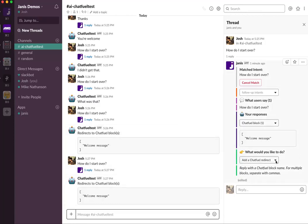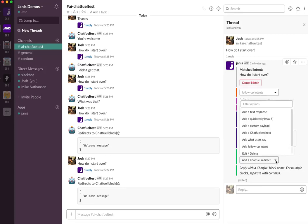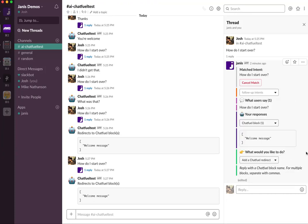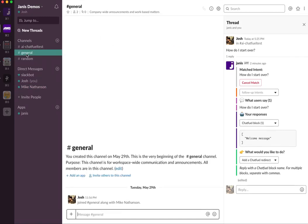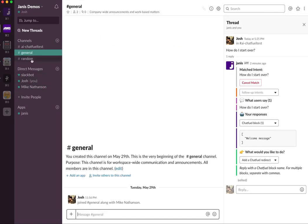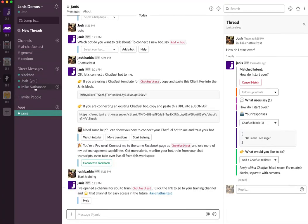There are all types of things you can do. You use this menu where Janice asks what you'd like to do, and you can add different responses or add what users say. You can also add follow-up intents, which is really powerful — you can create a linear conversational flow, ask the user questions with quick reply responses, and then follow up with another question based on their reply. You can create this entire conversational flow all within Janice.